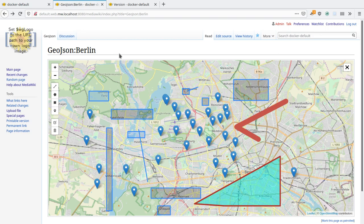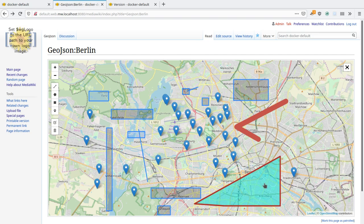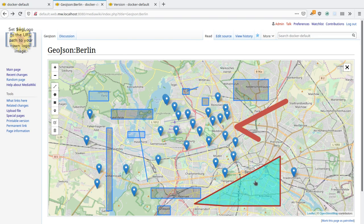But before I show that, I forgot to mention one of the new things in the recent versions also is that style information is now supported for GeoJSON. So you can see this polygon has a different background color and border opacity and so on.